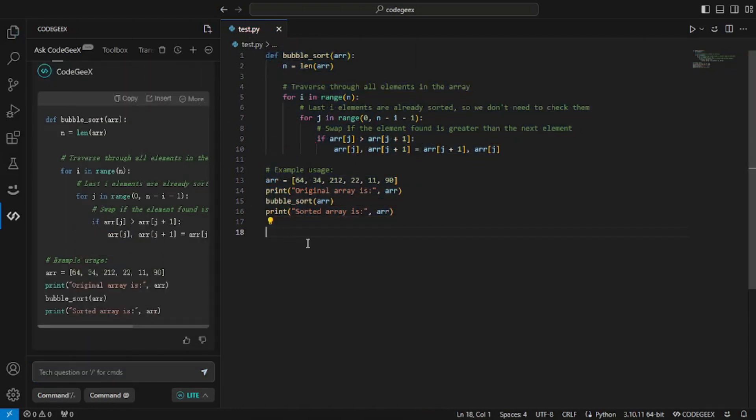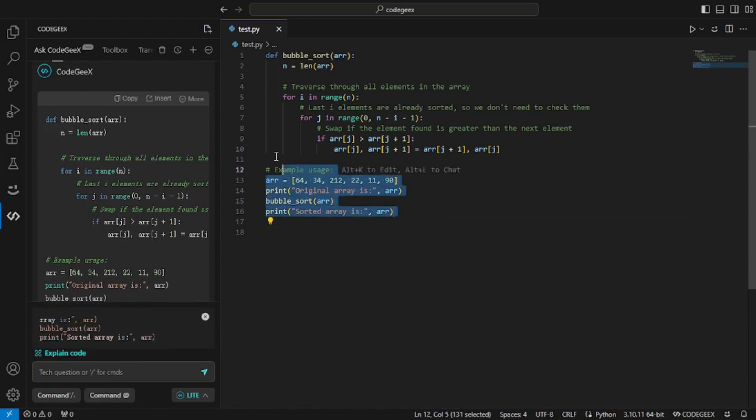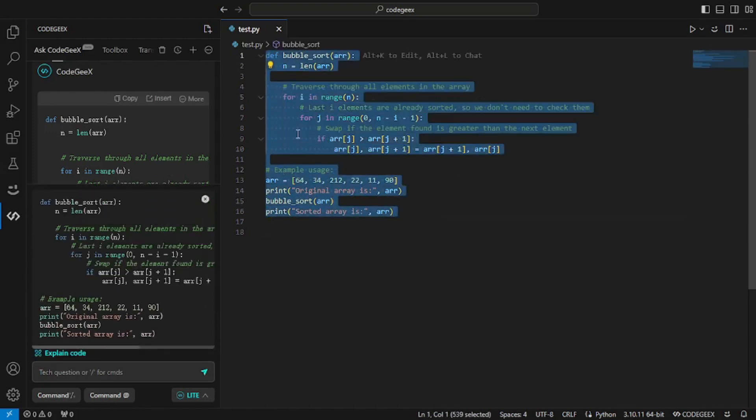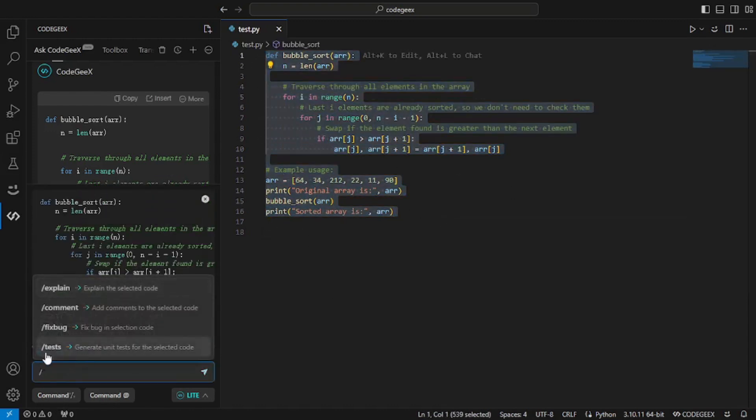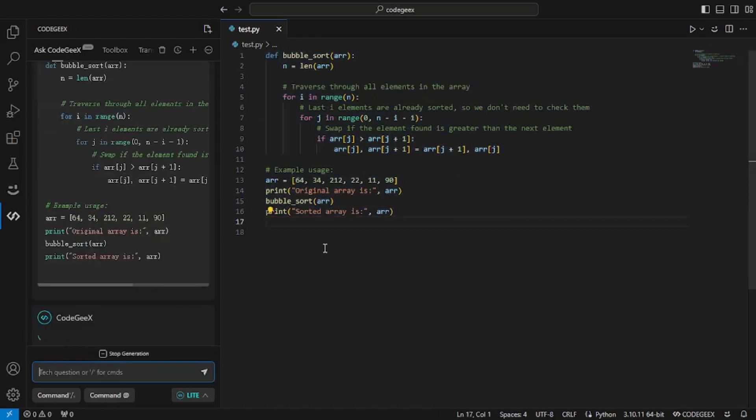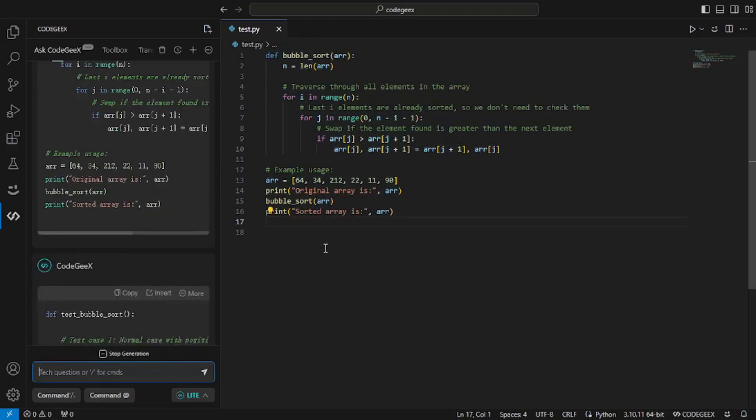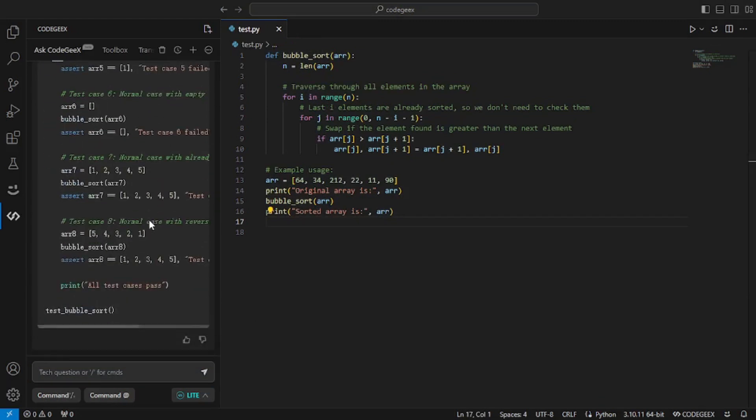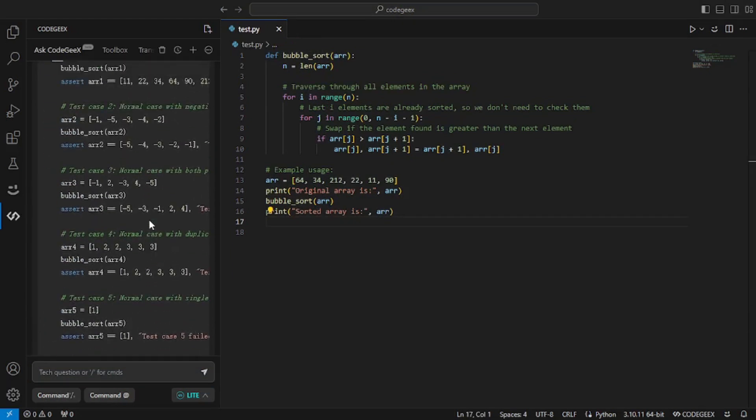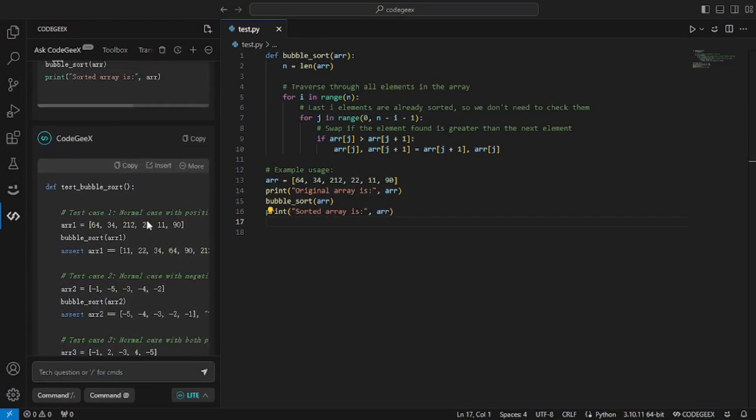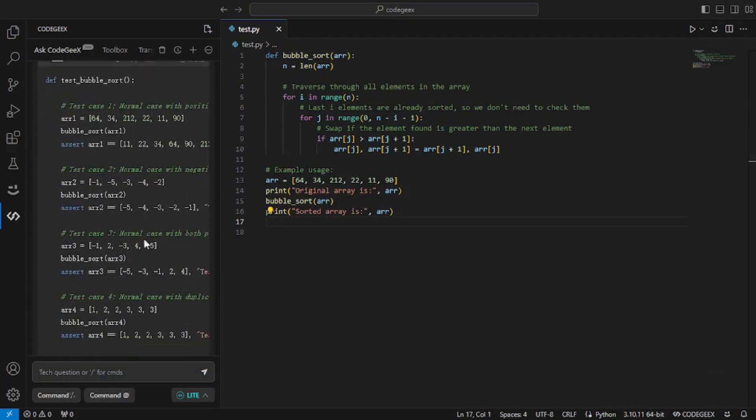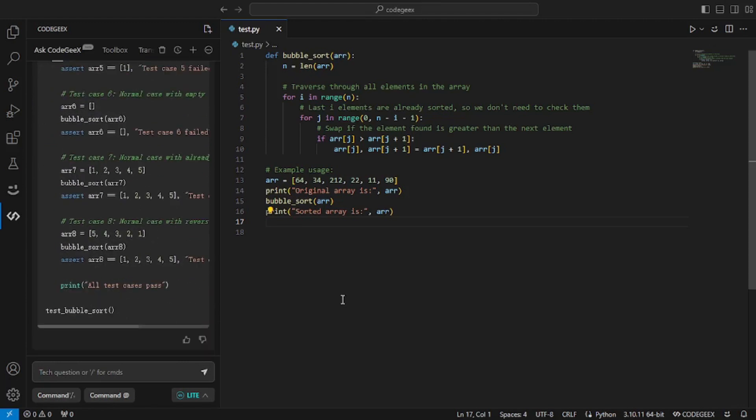Now these were all the major features. And there's one more left, which is the unit test generation. So if we select all of this code and click on test, you will get the unit test generated for you. As you can see, you get the detailed unit test ready. These were all the core and basic features that any AI pair programming tool should have.